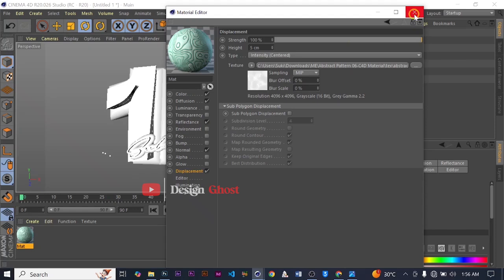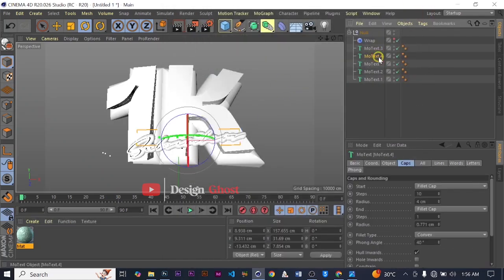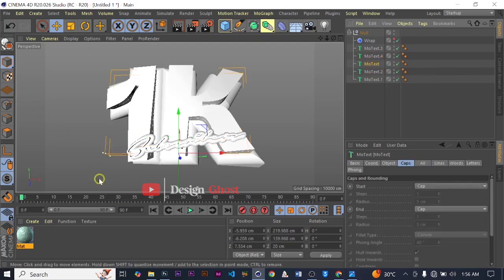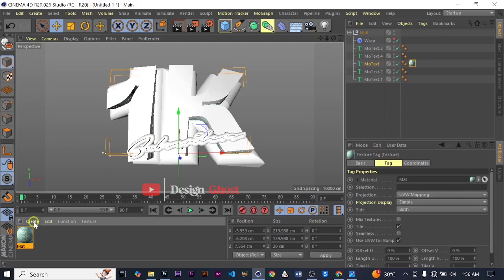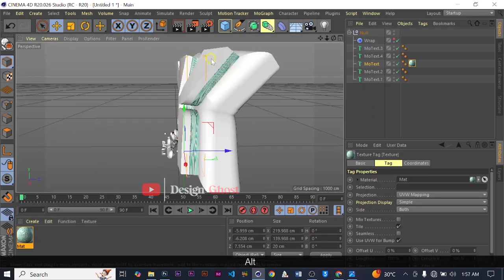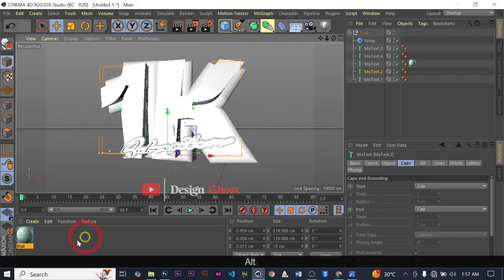Our PBR material is ready. What a PBR material is, is typically a material with much detail. When we apply it on our text you realize it has a lot of detail. We close it, find our original MoText, apply it on our text. Then we are going to create a glass material for the text on top.